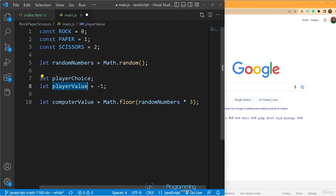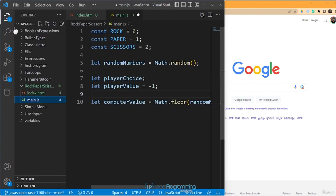Player value will be minus one if the player enters something invalid — they may type any string like 'armadillo', for example. To accept input from the user, we'll be using the prompt function. This is a function that shows a popup in the browser and allows the user to type in a value. Let me show you how prompt works — I'll just open this file with the live server.